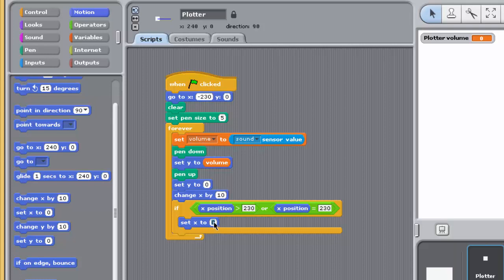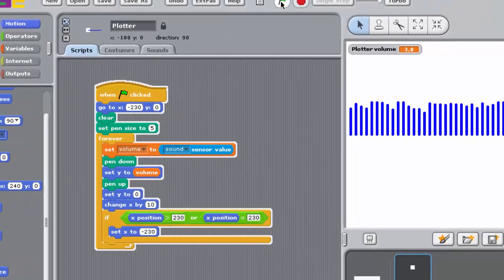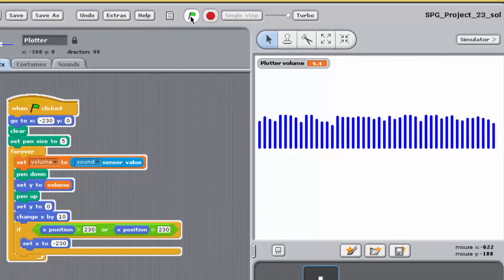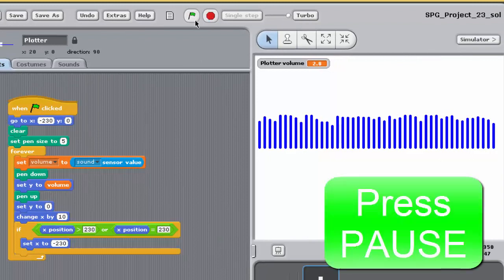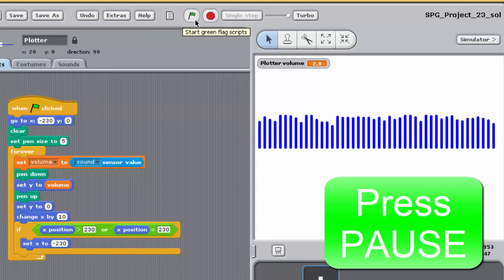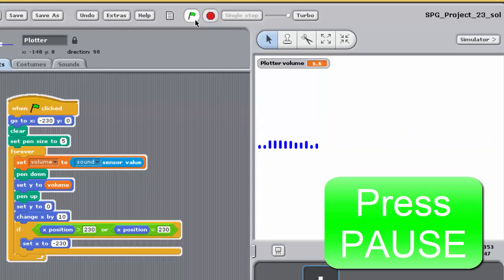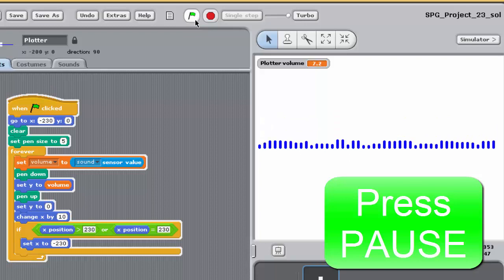Save your project, and then run the program, and make some noise. You should see that the program is still not quite working, so have a go at fixing it. Press the pause button on the video and try it for yourself.